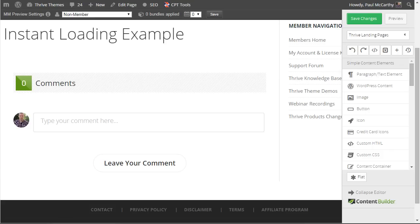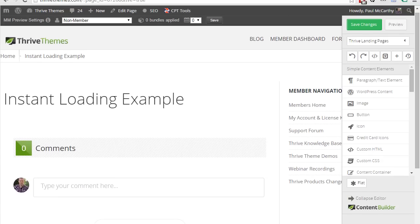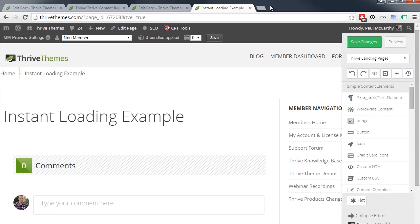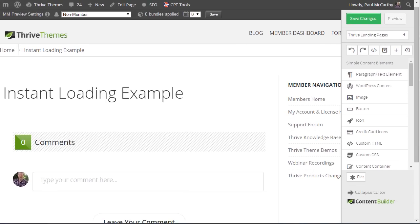In order to demonstrate this new technology upgrade, I'm actually on a live website right now, it's the live Thrive Themes website actually, as you can see here.